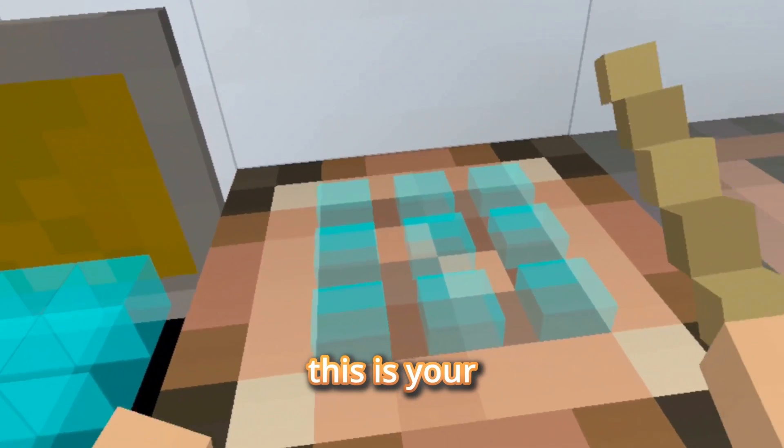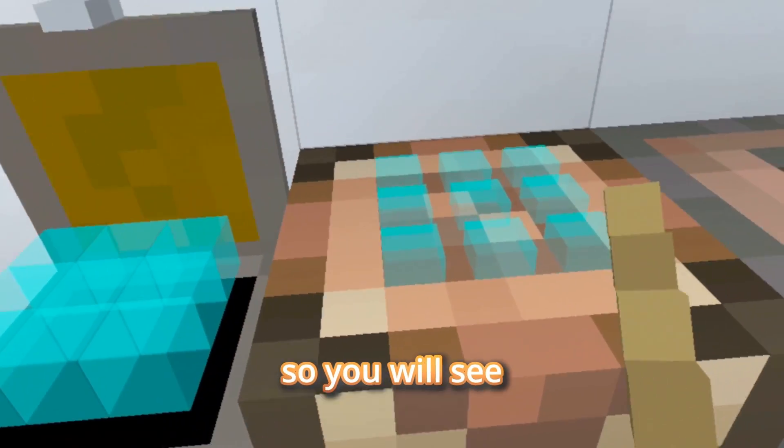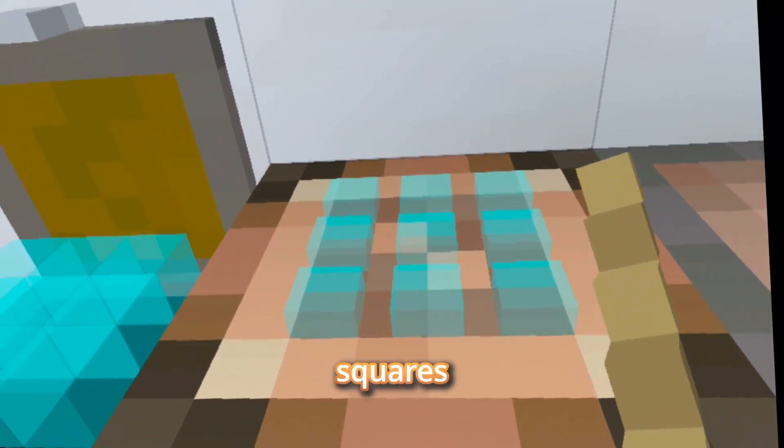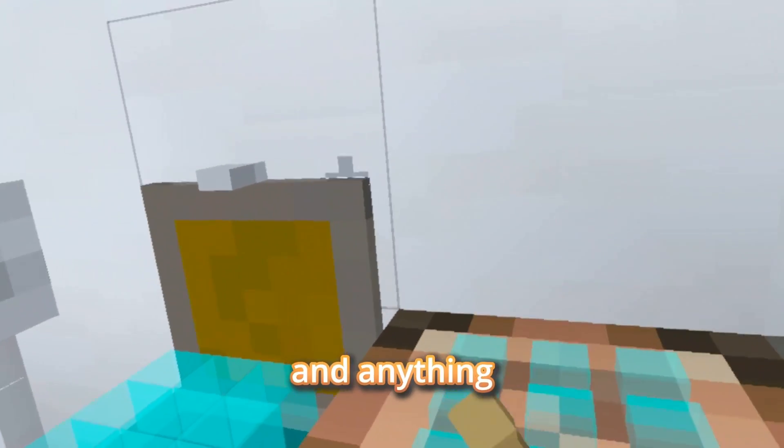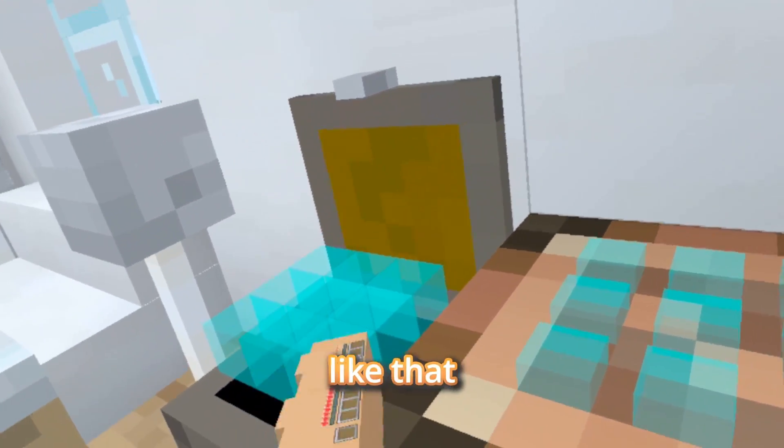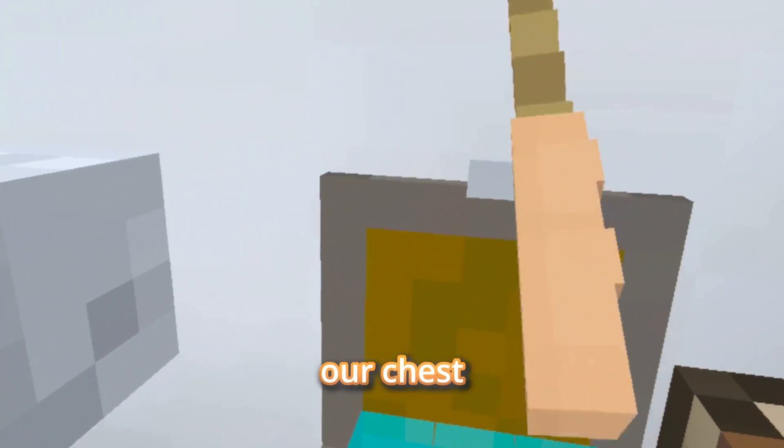This is your crafting table. So you see that these blue squares appear on your crafting table and anything interactive like that. So let's close our chest.